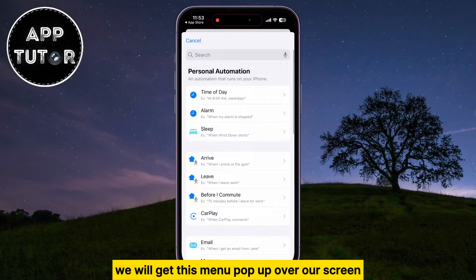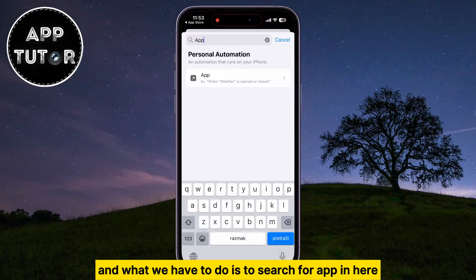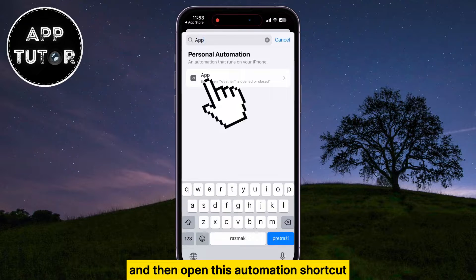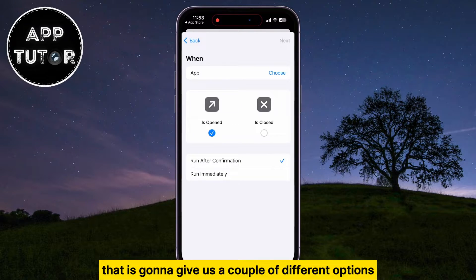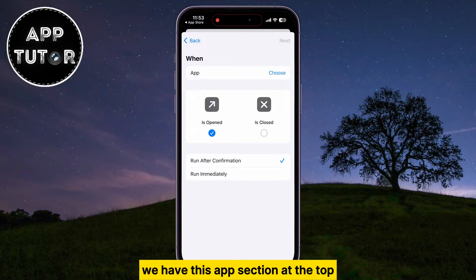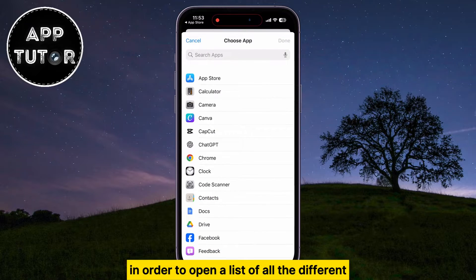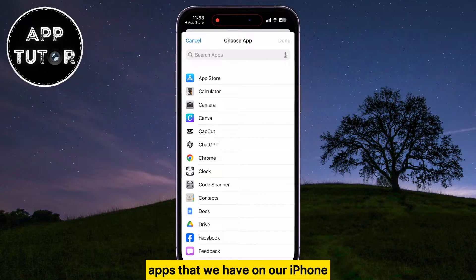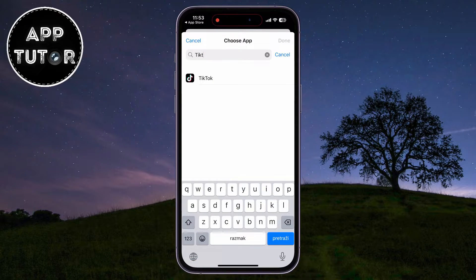We'll get this menu pop up on our screen. Search for App and then open this Automation shortcut. That gives us a couple of different options, so follow my steps carefully. We have this App section at the top — click on the Choose button to open a list of all the apps on your iPhone. Since we want to lock TikTok, search for it and make sure it's checked.